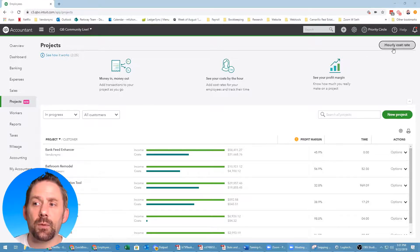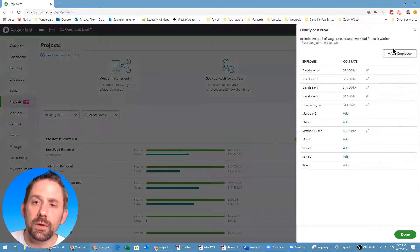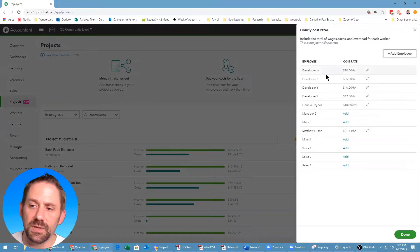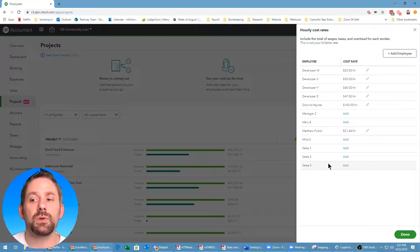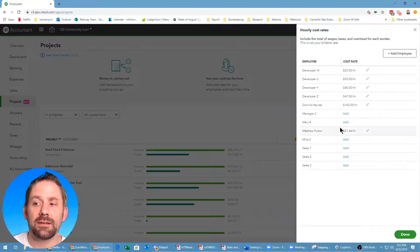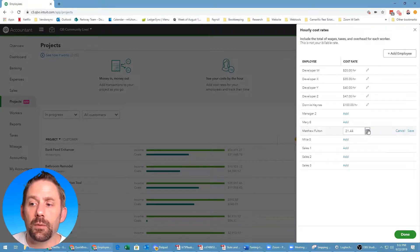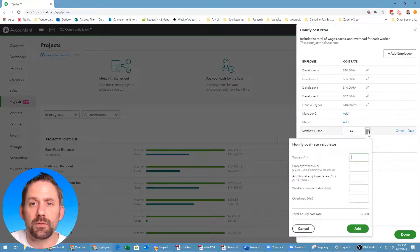Once you're on the Projects window, you'll see you have the Hourly Cost Rate right at the top. From the Hourly Cost Rate, the way this will pull up is you're going to see a list of all the different employees, so you can choose and add in the cost rate.